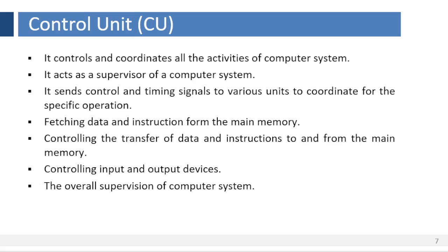Control unit. This is an important unit in a computer. It controls and coordinates all the activities of the computer system. It acts as a supervisor of the computer system. It sends control and timing signals to various units to coordinate for the specific operation.